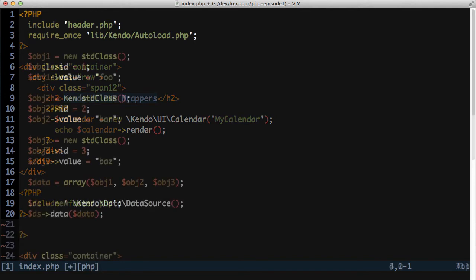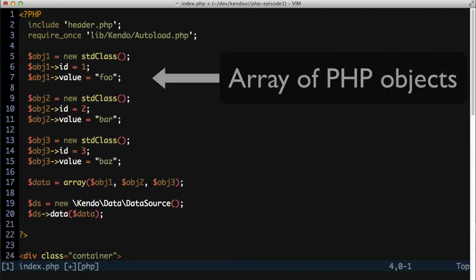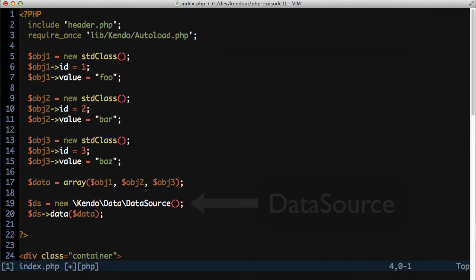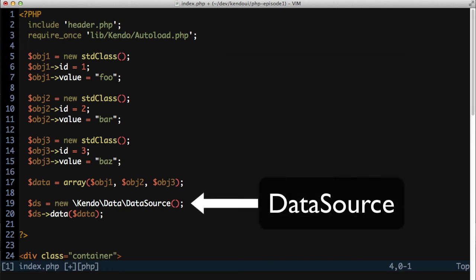First, I need to build a simple array of object literals. This will be the data that shows up in the drop-down list. Next, I'll create a data source instance and call the data method, passing in the array of PHP objects.